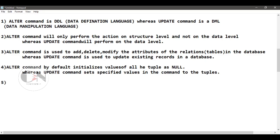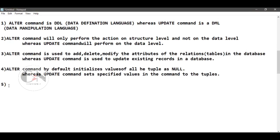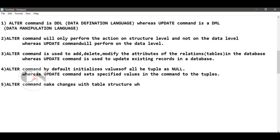Number five: ALTER command makes changes with table structure, whereas UPDATE command makes changes with data inside the table.